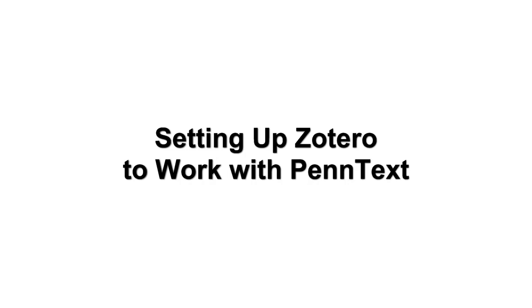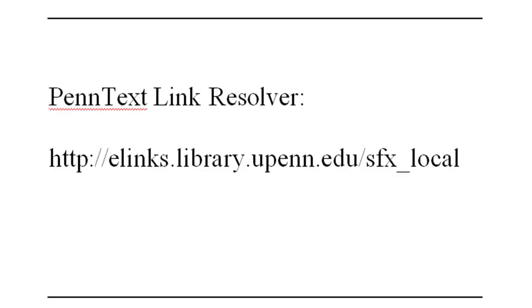This tutorial will demonstrate how to set up Zotero to work with PennText so you can easily identify if Penn has the full text of an article.